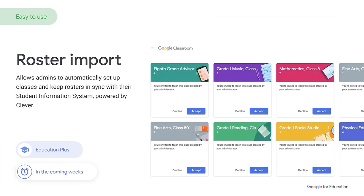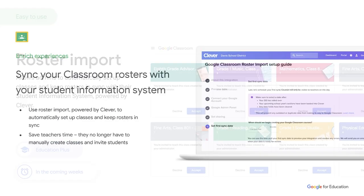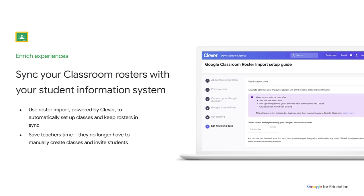Let's move to updates on one of Classroom's top requested features: Roster Import. U.S. districts with Google Workspace for Education Plus SKU will be able to automatically set up classes and keep rosters in sync with their student information system, powered by Clever. IT admins will create classes via Clever, meaning teachers will no longer need to manually create classes and invite students to join them, saving teachers loads of valuable prep time. This will not overwrite any classes that teachers have already created individually. We have a setup guide that has been created and you'll be able to easily share this link with your customers.